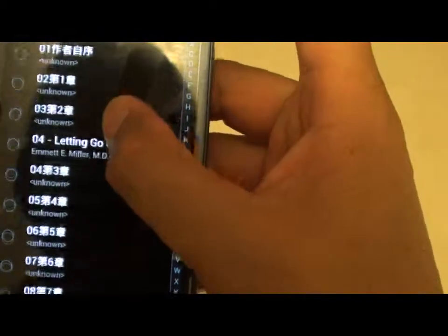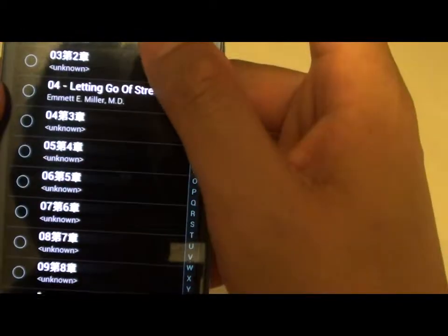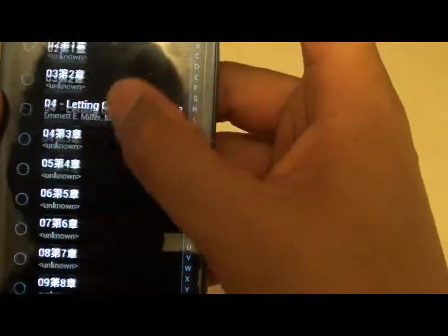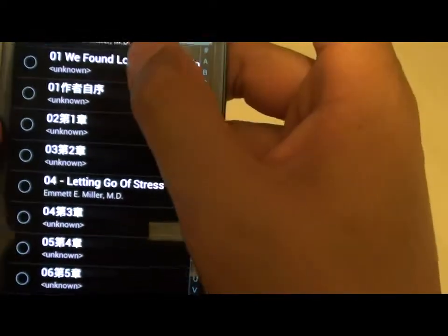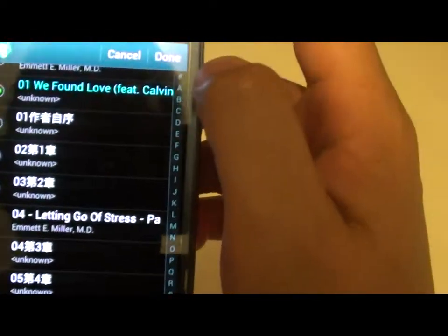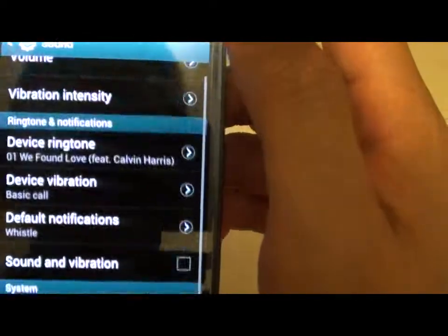Now there is a list of MP3 songs available on your device, so simply select a song, then tap on Done.